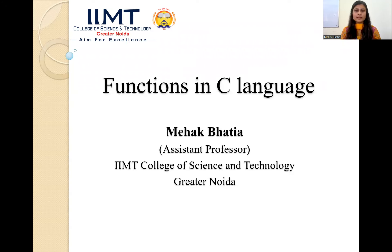Good morning. Myself Mehak Bhatia, Assistant Professor, IMD College of Science and Technology, Greater Noida.